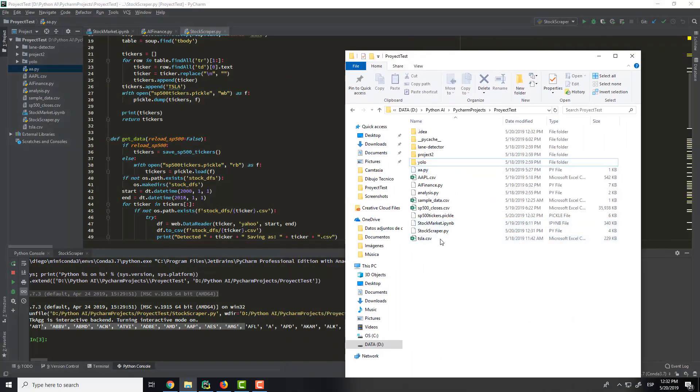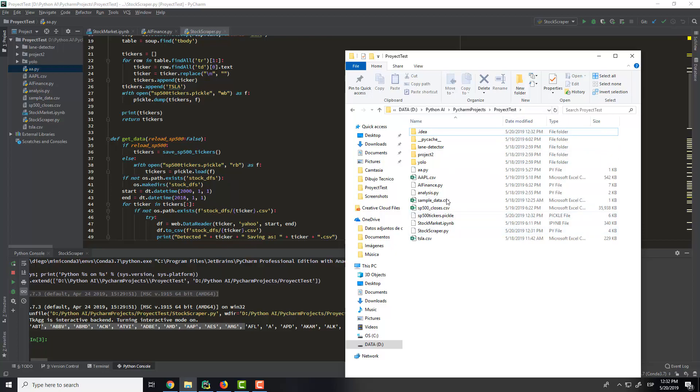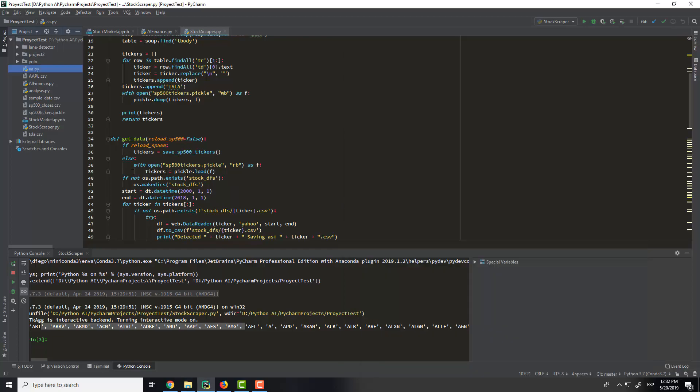In this folder, now we have the tickers that is here. This is the file of the tickers, and it's here.